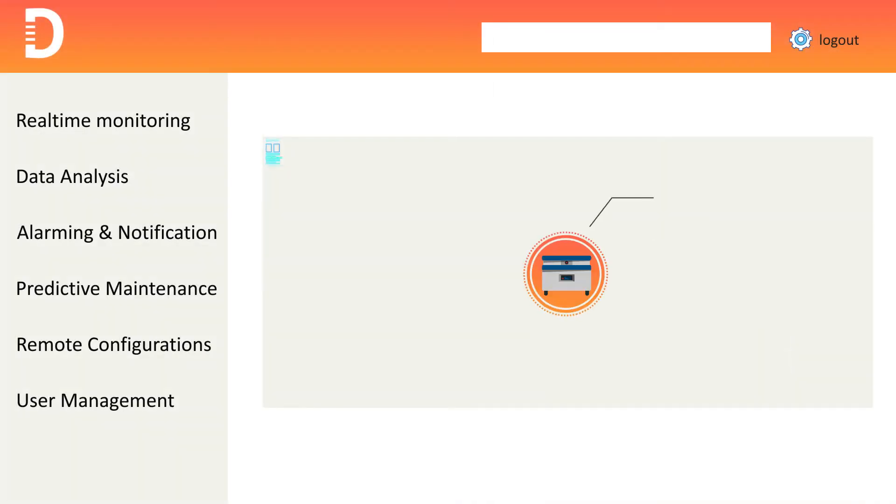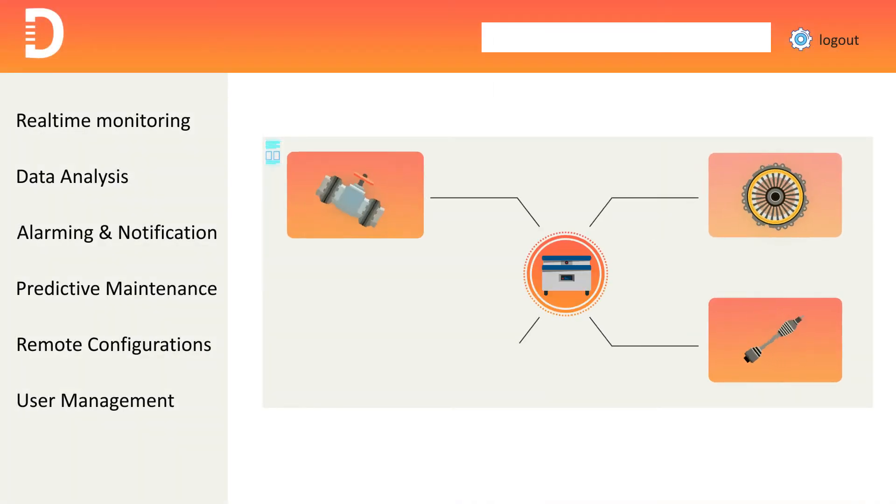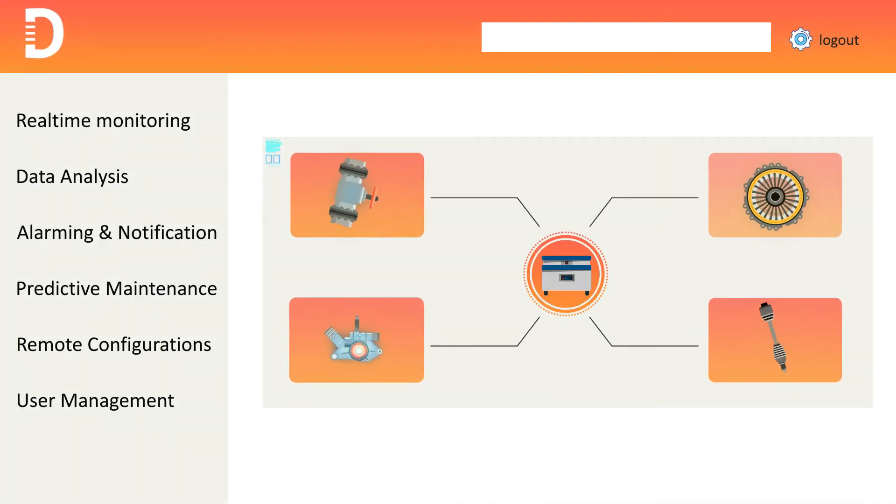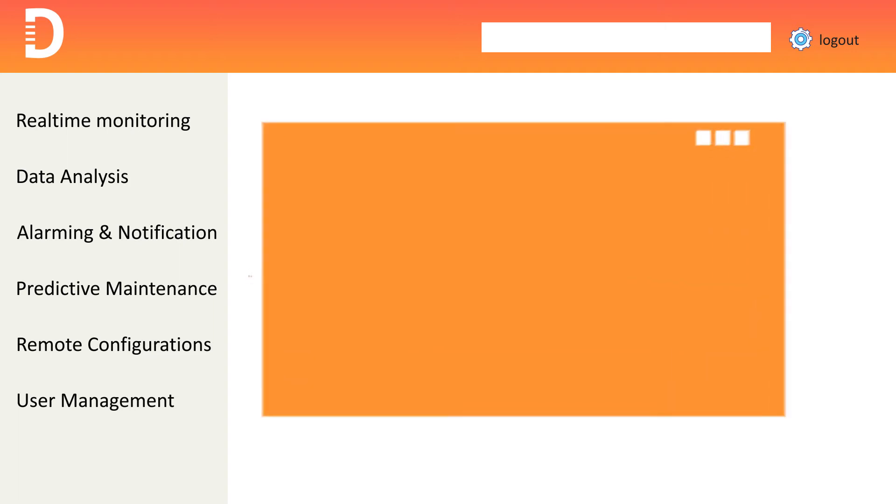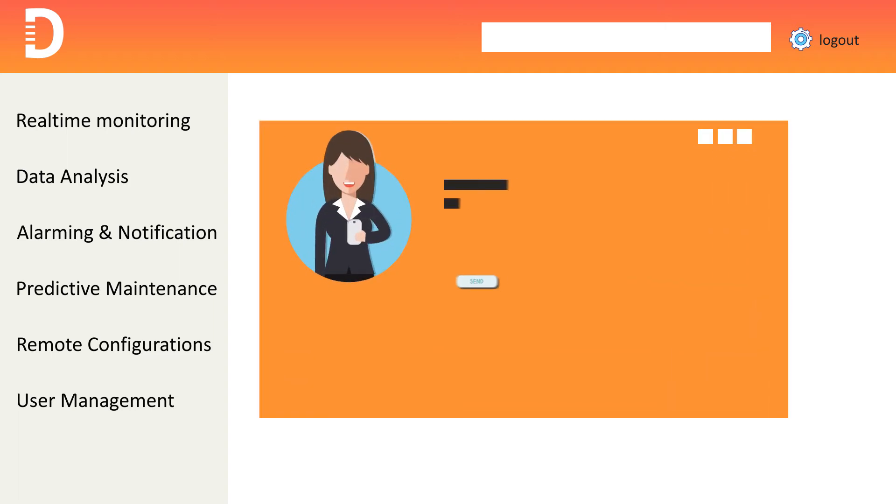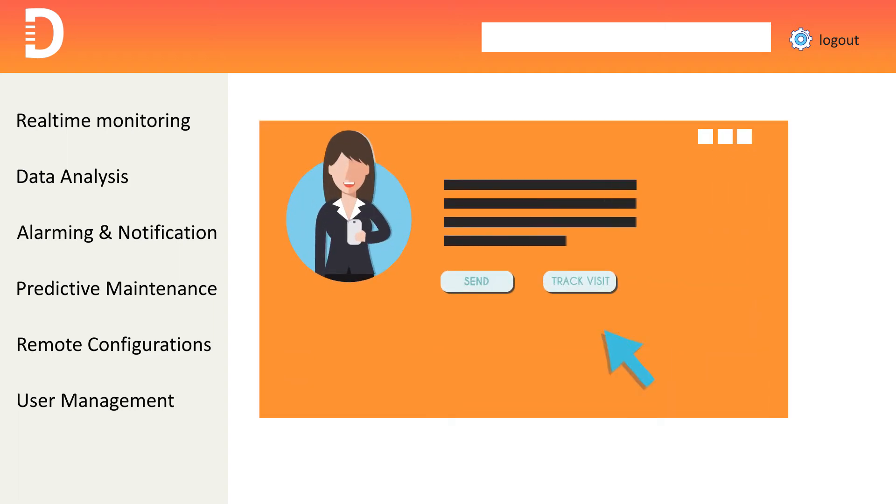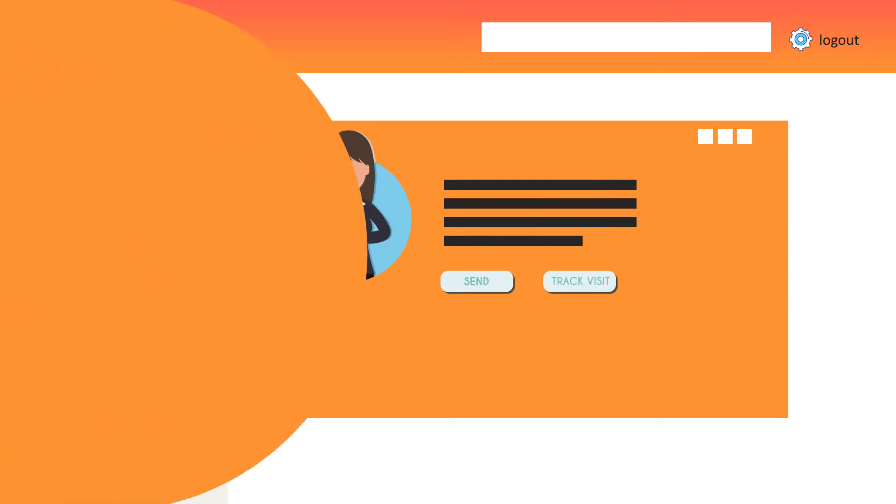This will ensure timely maintenance of your assets, enhancing equipment's lifetime and output. You can track customer feedback for your services and track the historical visit summary.